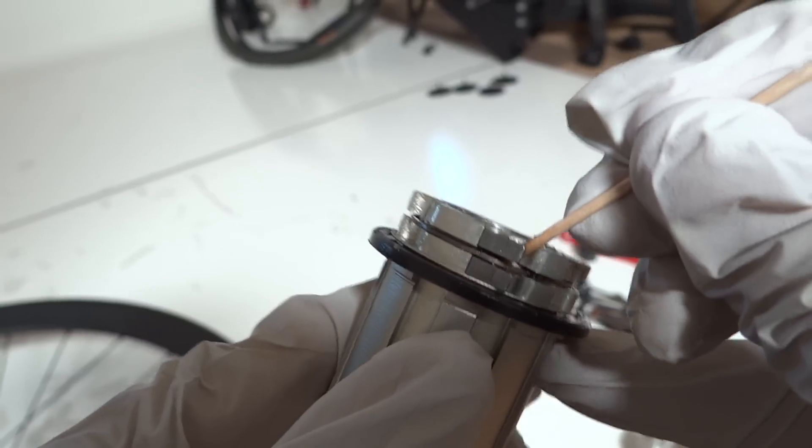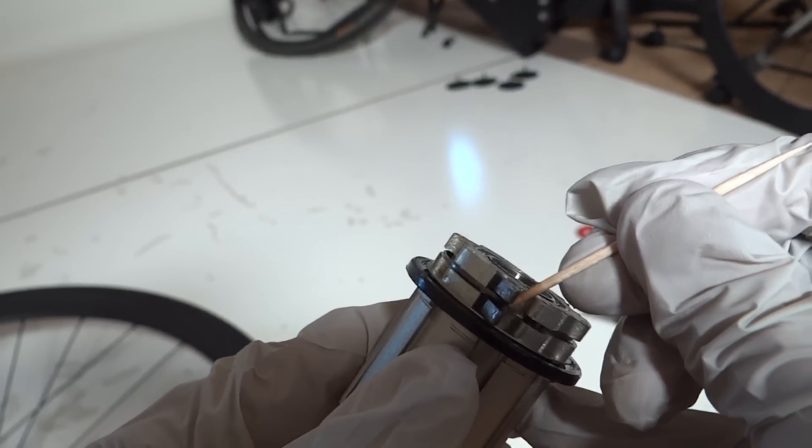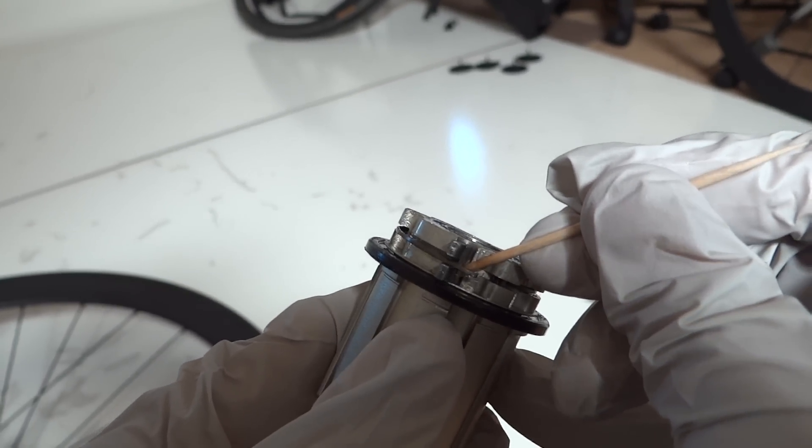So these pawls are just a piece of metal that are being secured by this spring. And so what I'm going to show you is that by lifting up the spring to get off the guide track.